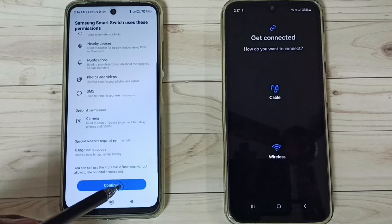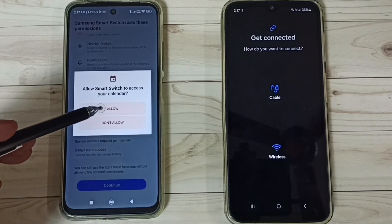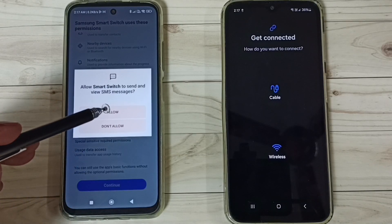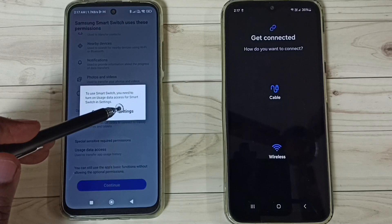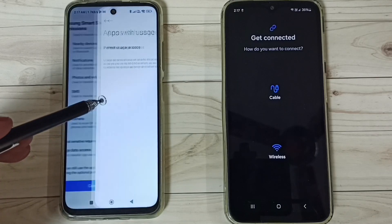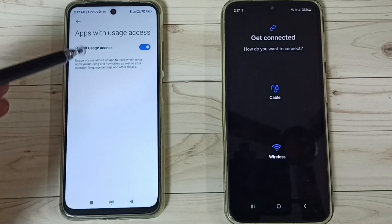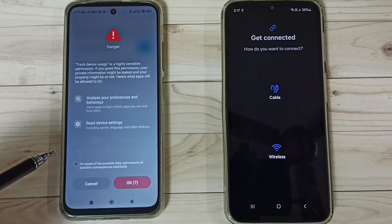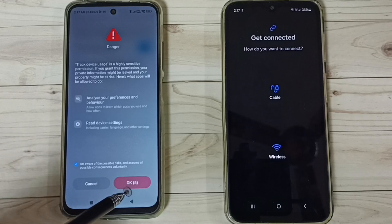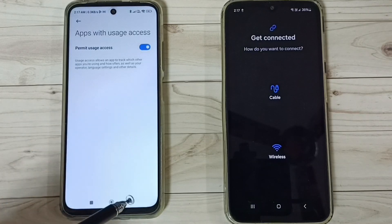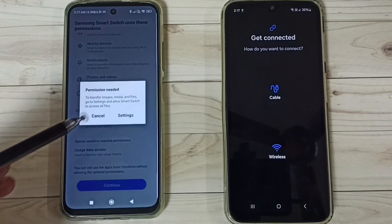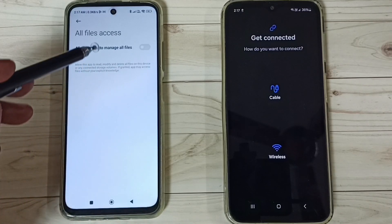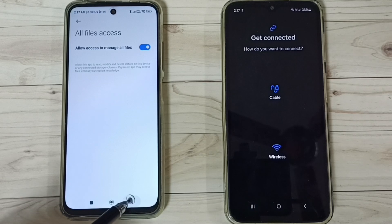Tap on More, then tap on Continue. We have to allow all these permissions — tap Allow. Tap on Settings, then enable this permission. Tap on it, tap OK, tap here, then go back. Go to Settings, enable it, and go back.